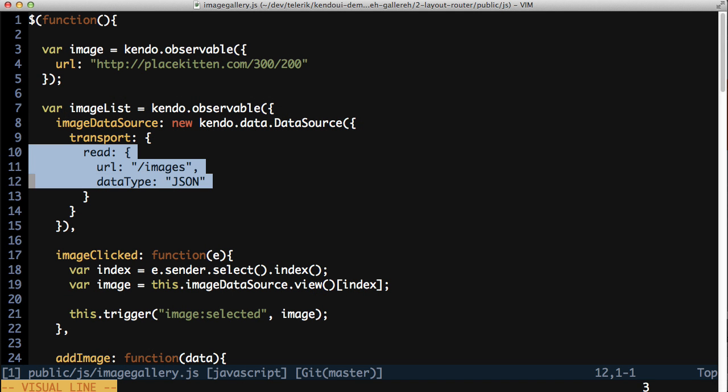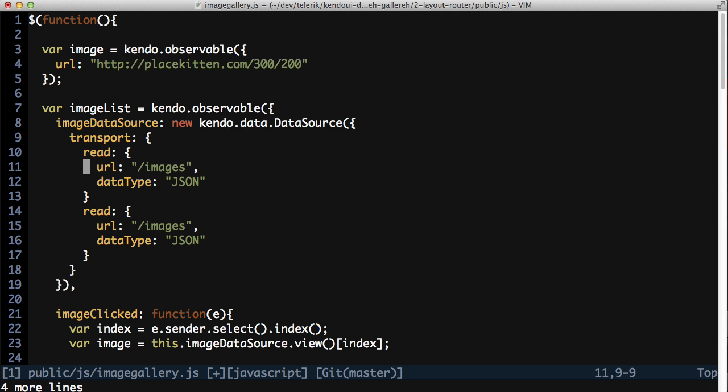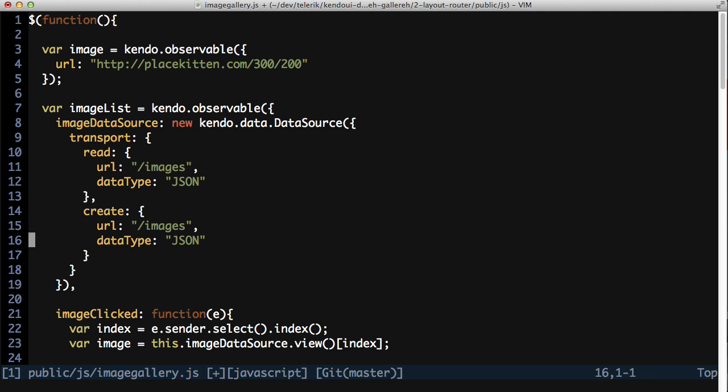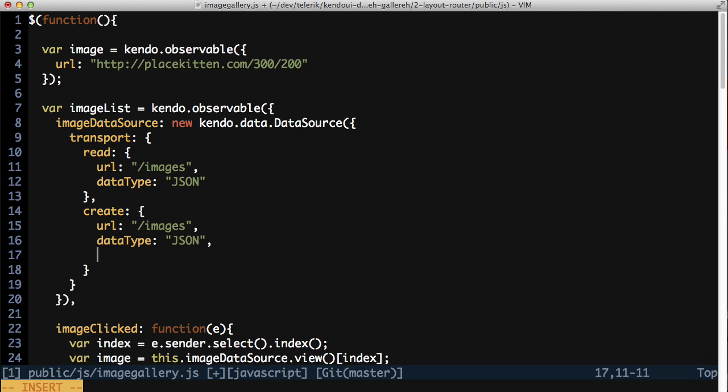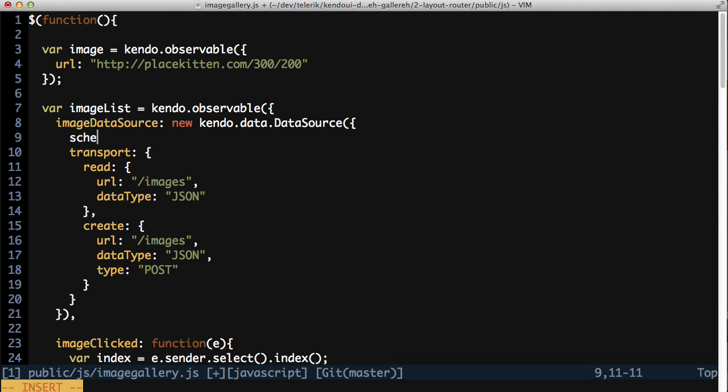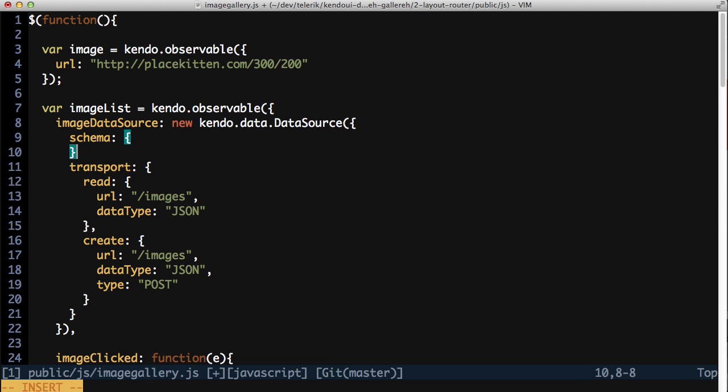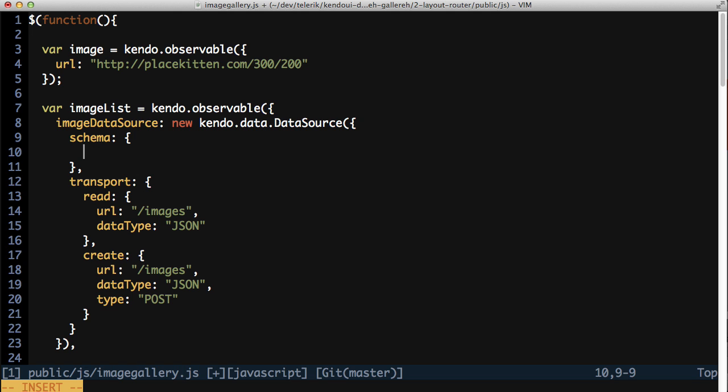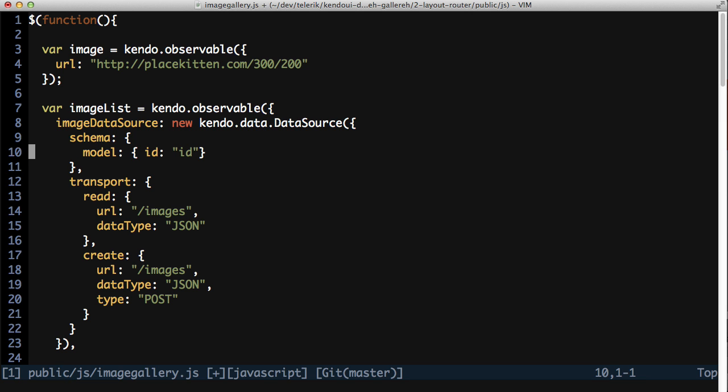The image data source for the image list needs to be configured for creating new models. This is done with the create configuration on the transport, which pretty much looks the same as the read configuration to start with. You'll need to add a type attribute and set it to POST though. This tells the data source to do an HTTP POST back to the server, as if a form is being submitted. In addition to the transport, the data source also needs to know a little bit about the model that it will be saving. Specifically, it needs to know the ID field. This is used to determine if the data source should do a create or an update when saving the model to the server, among other things.